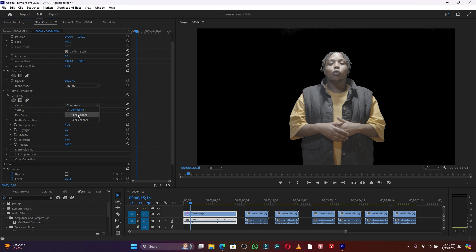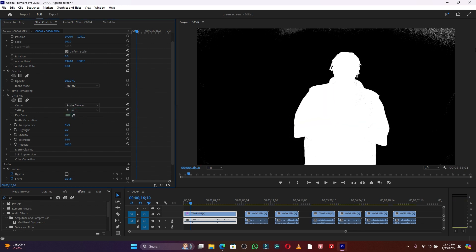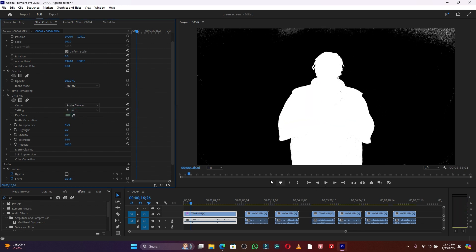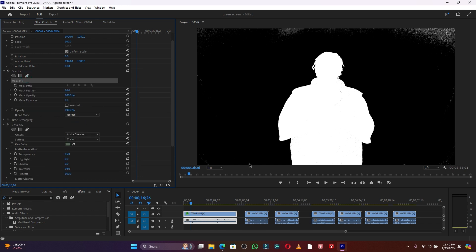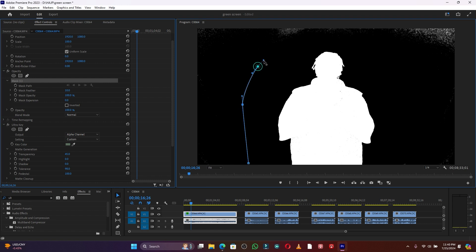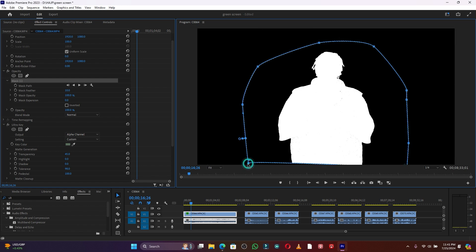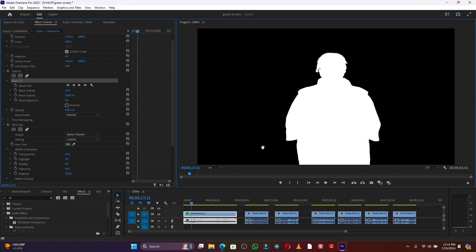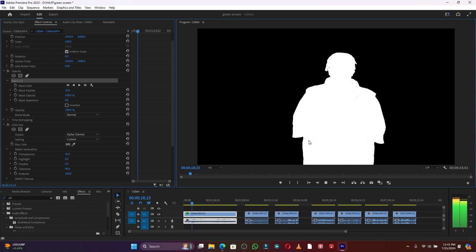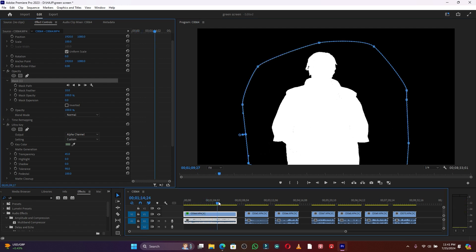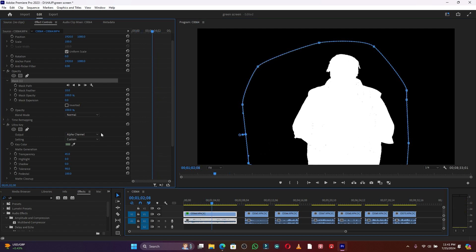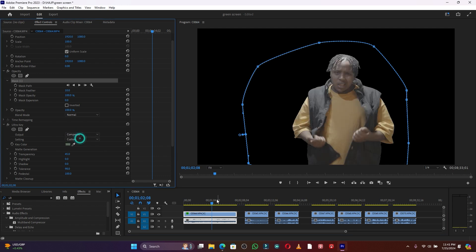Switch to the Alpha Channel view to check — you can see some white areas in the background that need to be removed. I'll use the Opacity mask to isolate the subject only. This method is easy and effective, and now I have the subject only on a clean background. Let me switch back to Composite view.